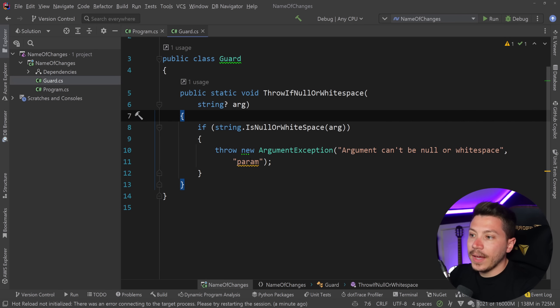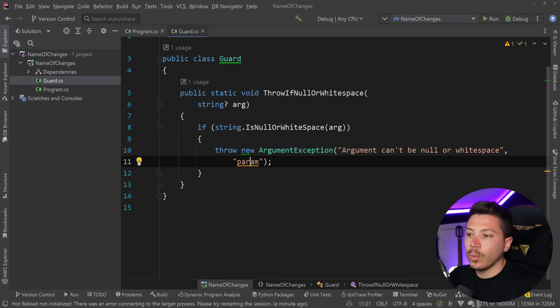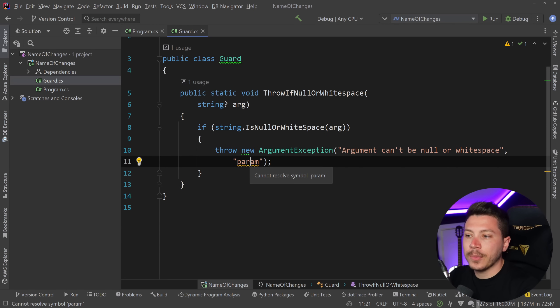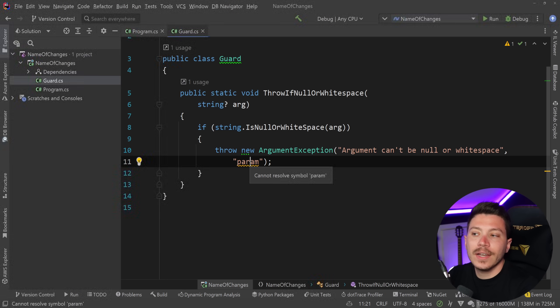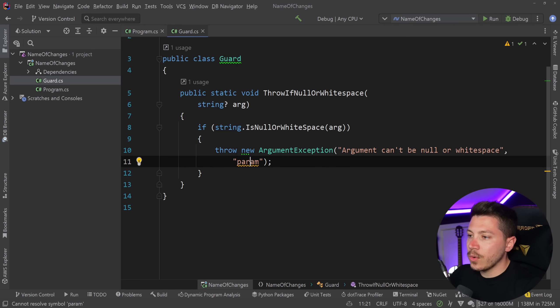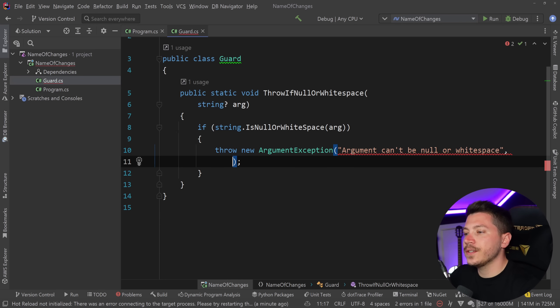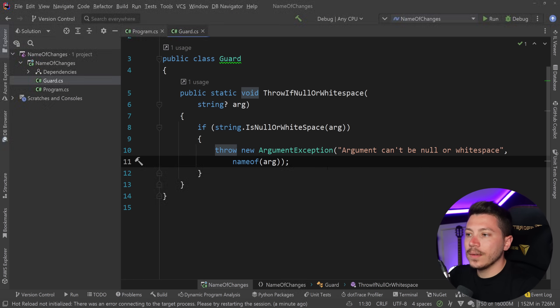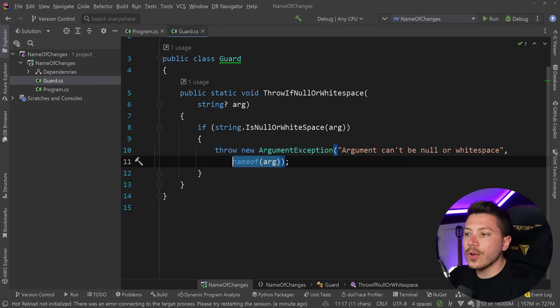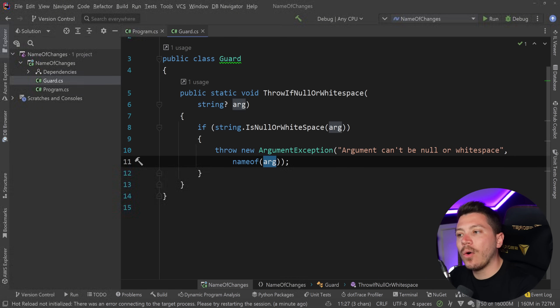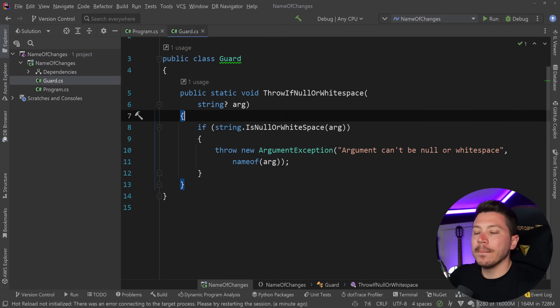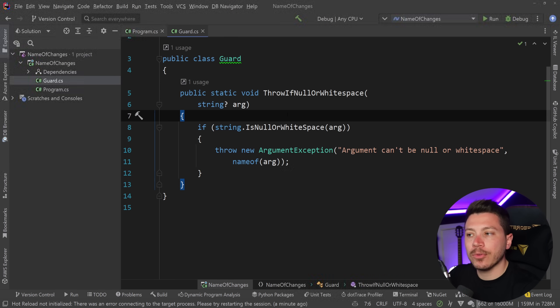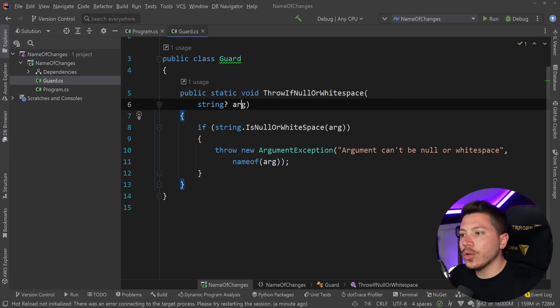and actually Rider also gives me a warning here that it cannot resolve this parameter but it still compiles so the best thing you can do is say nameof arg and then this gives you a compile time constant based on the name of the argument which is great but here is the problem in .NET 6